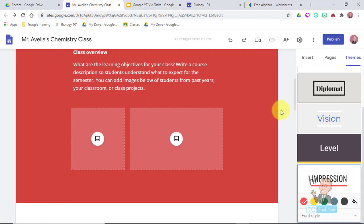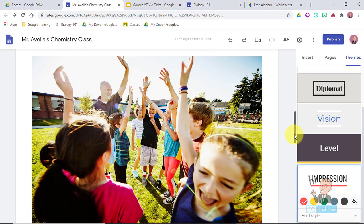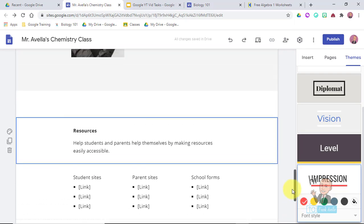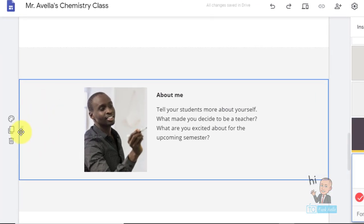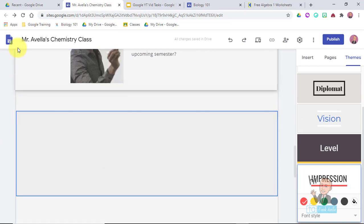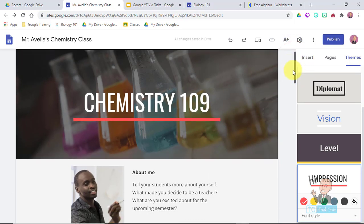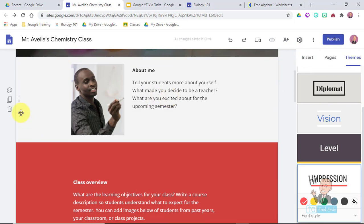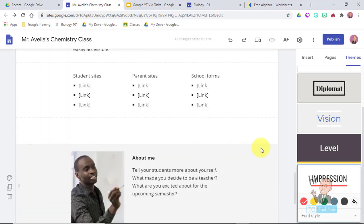You can also drag and move sections. For example, if you want to move the About Me section to the top, click on the section and you'll see a grid of dots - that's the drag handle. Grab it and move it all the way up. Now About Me is first. You can also drag it all the way down to the bottom.